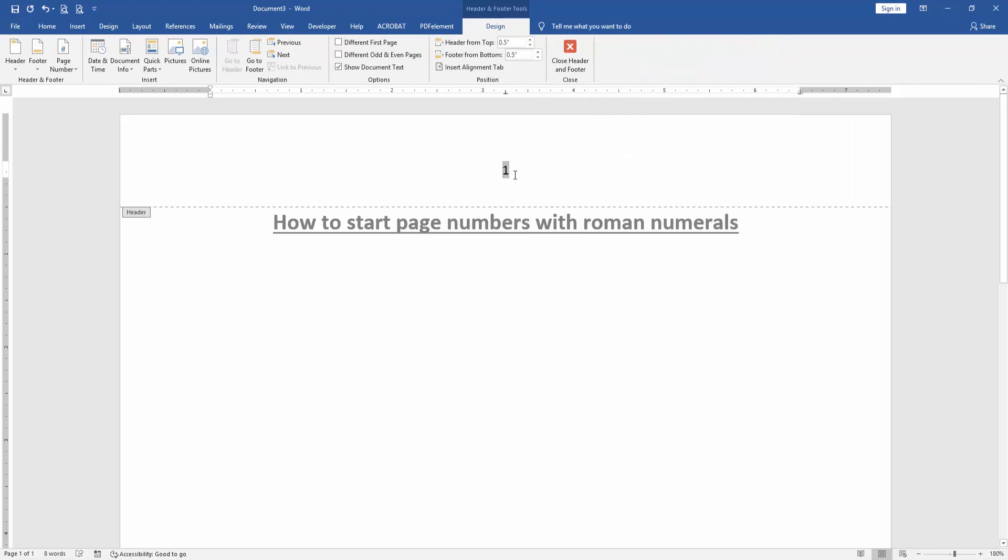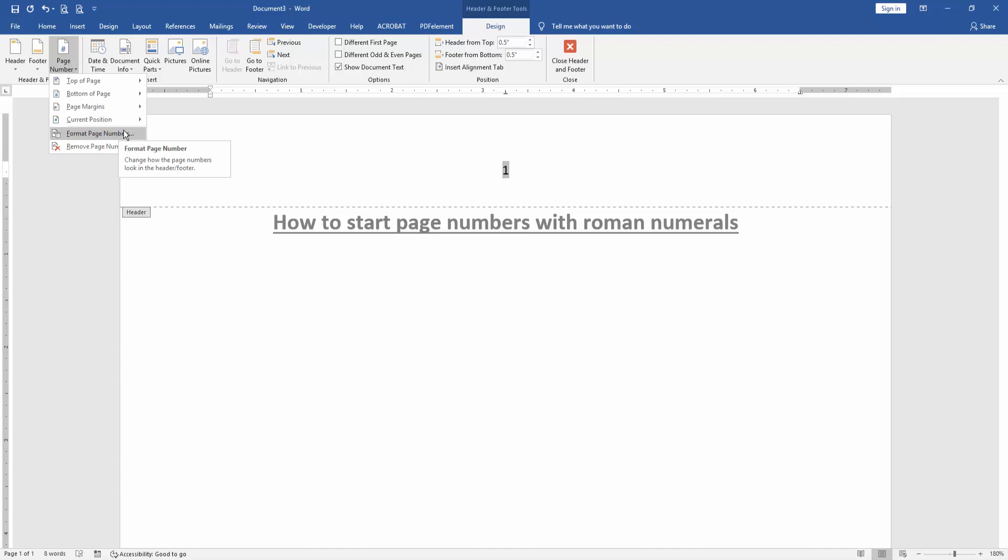Then go to the Design menu and click Page Number option. Then choose Format Page Numbers.